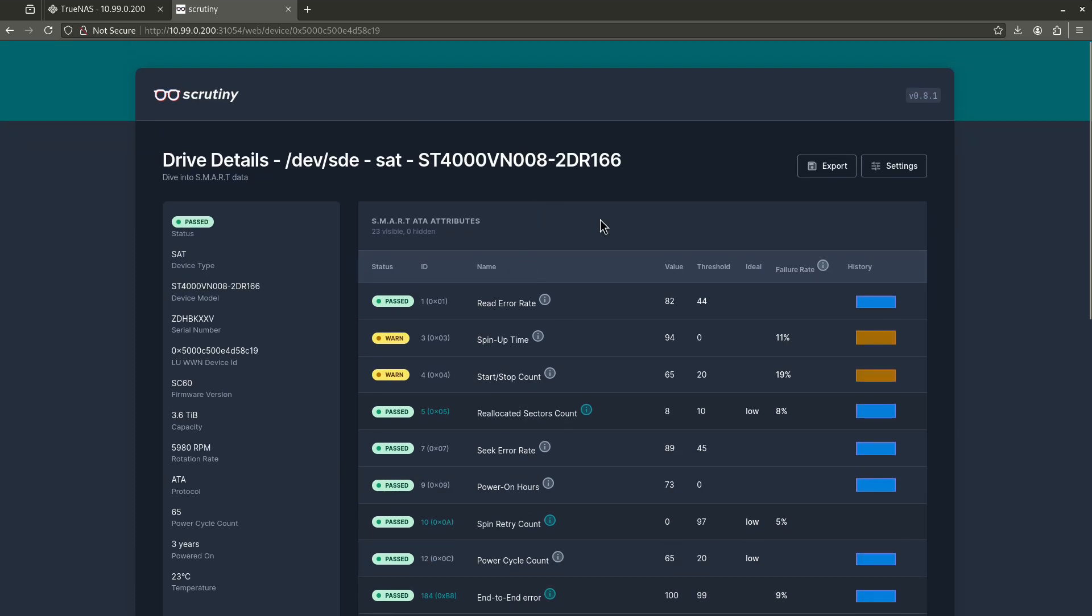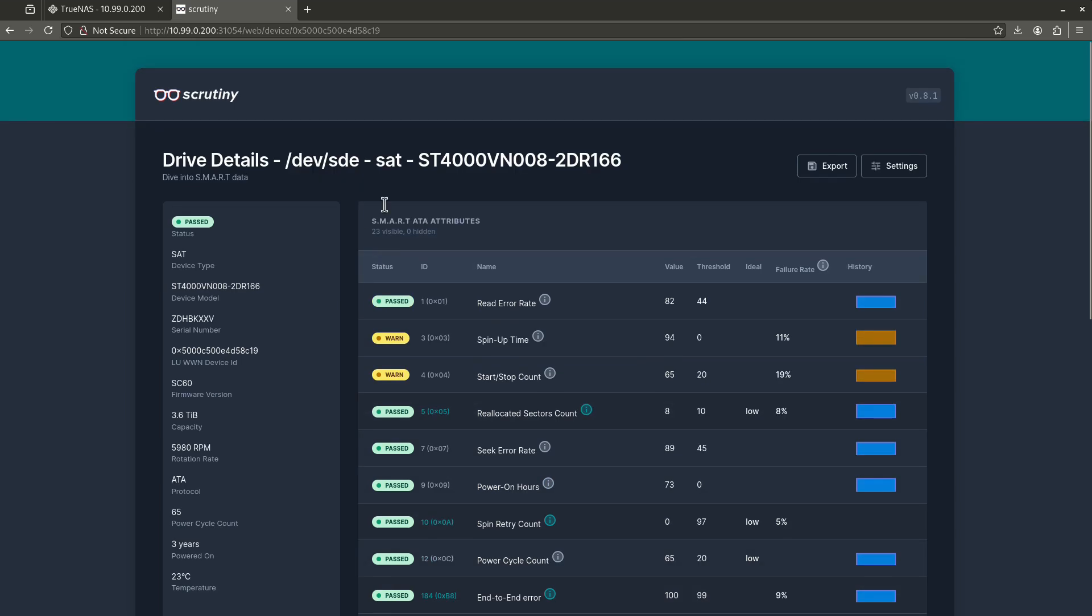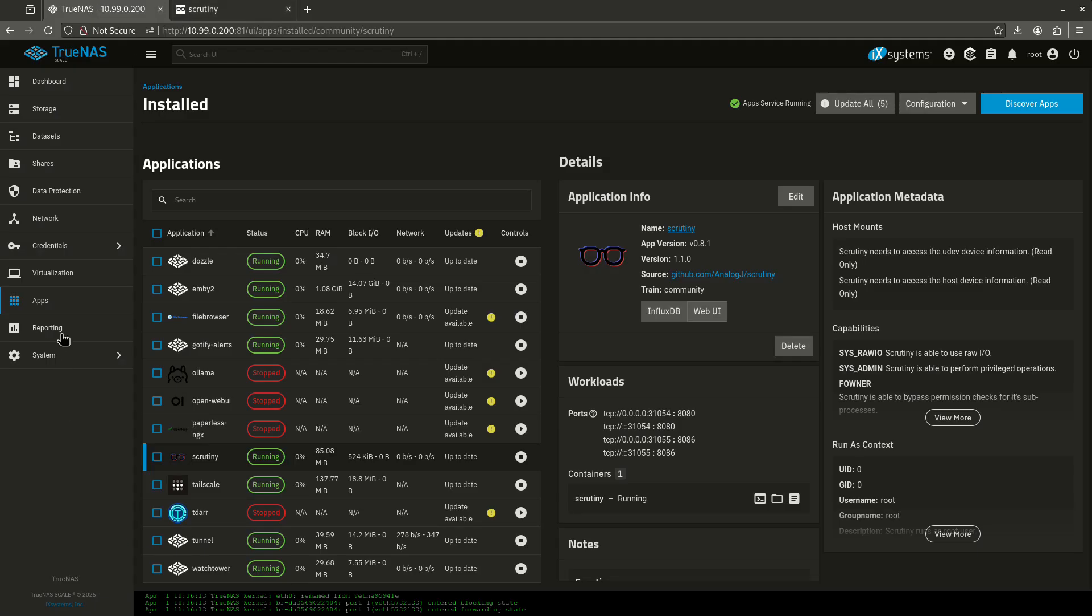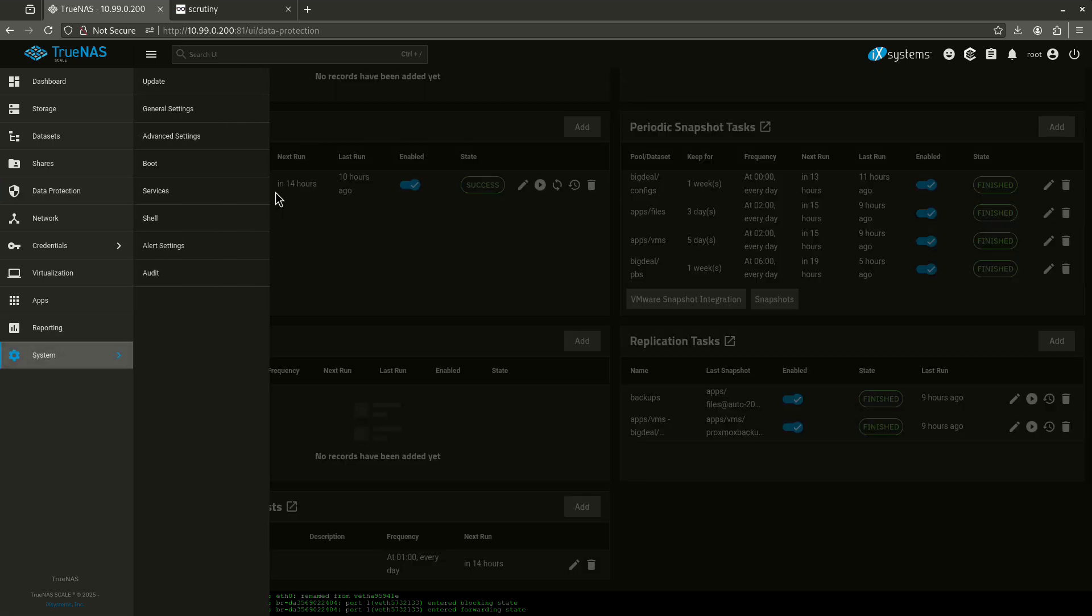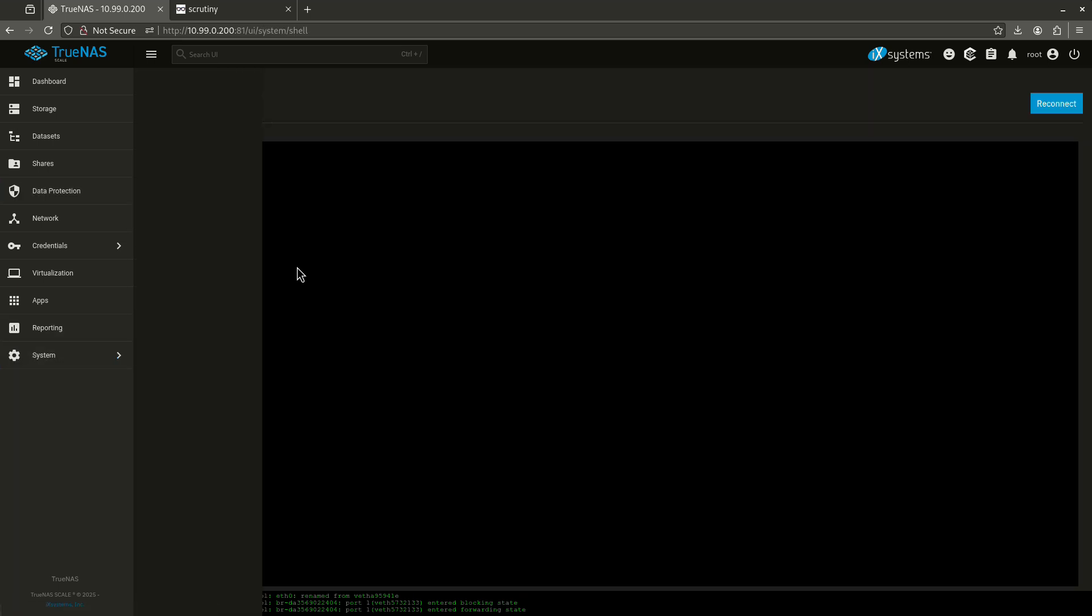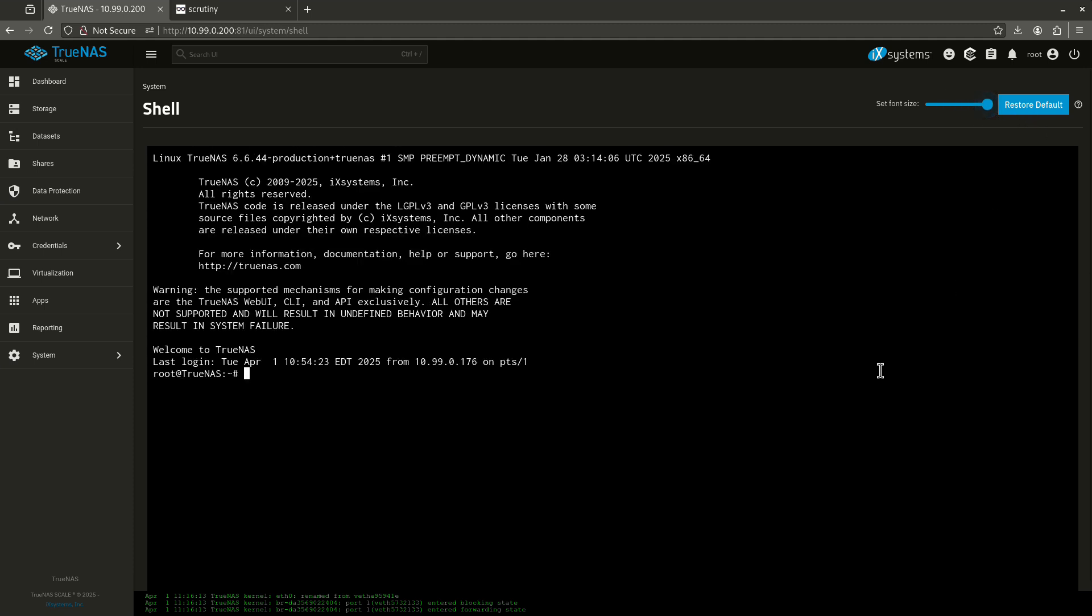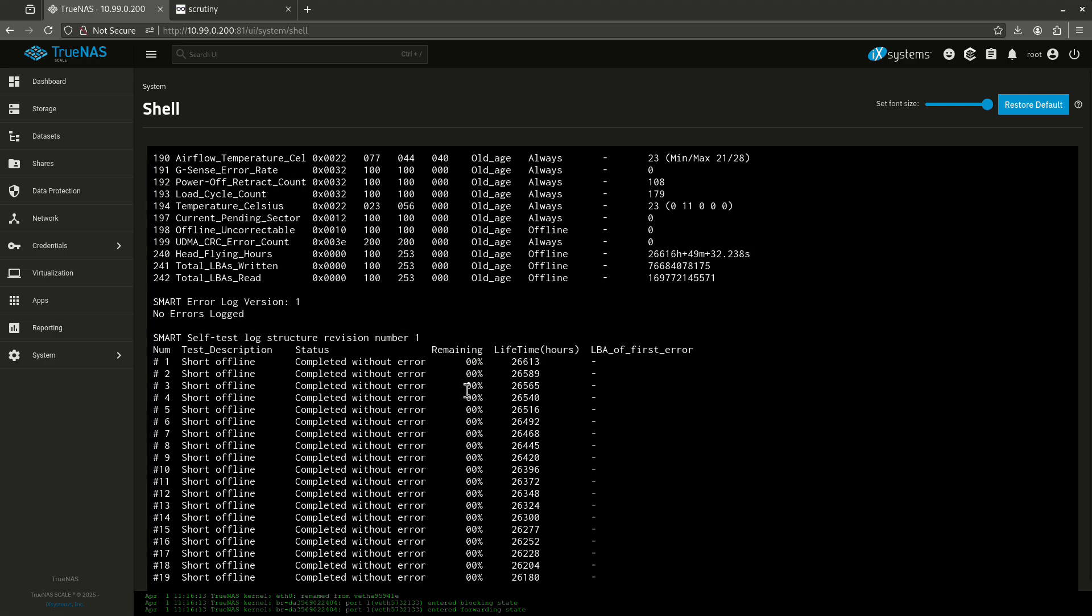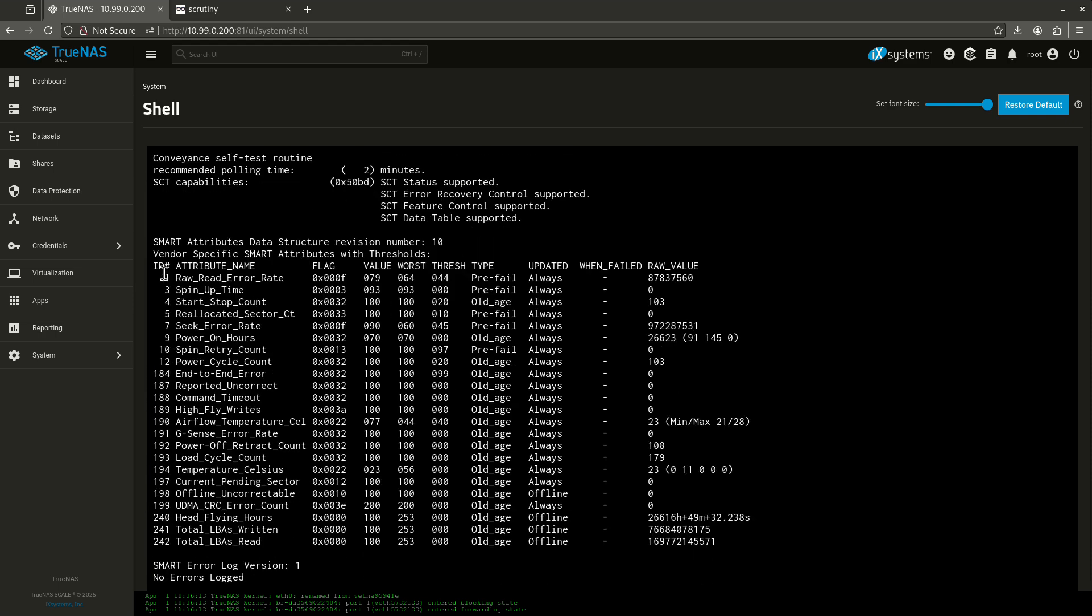Because when we do it in TrueNAS, we come over here to our data protection tab. Yeah, it's running, but you're going to have to look at it in the command line. So the way you would want to do that is you're going to want to go to your shell, for example, and I'll show you what the raw values of this looks like. So we want to do a smartctl -a /dev/ let's look at SDA, for example.